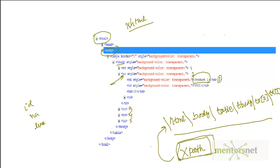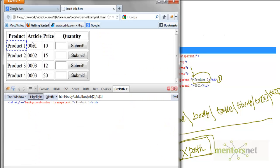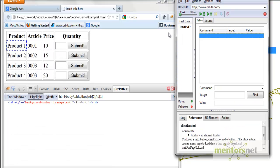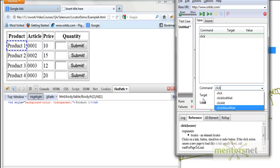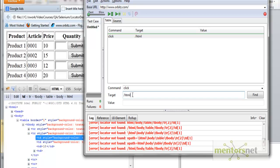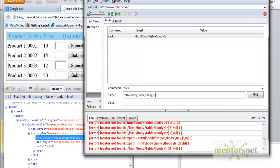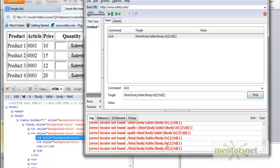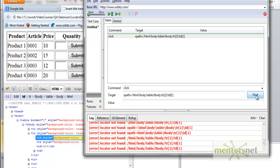Let's verify this. I'm going to open the page and go to Selenium IDE. I'll write a new command — say 'click' — and in the target field, I type: html slash body slash table slash tbody slash tr[2] slash td[1]. At first it doesn't find it, but once you prefix it with 'xpath=' it works. Now it's finding 'product one'. Similarly, to find '001', you just change td to index 2.